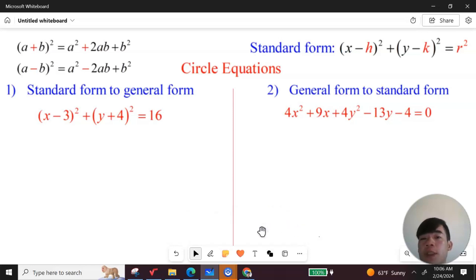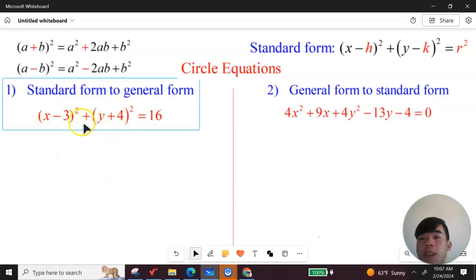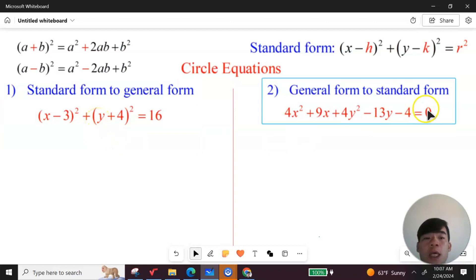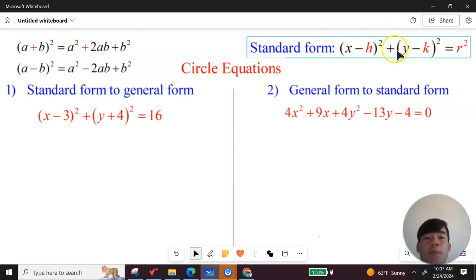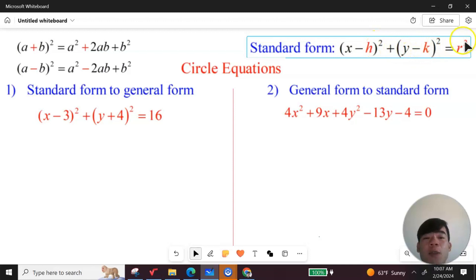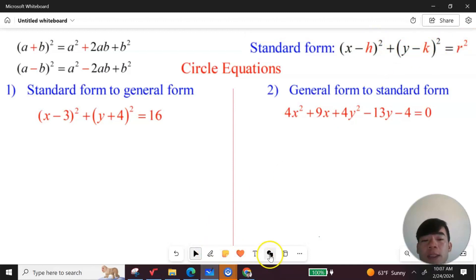Let's talk about the equation of the circle. On the left-hand side you will see the standard form of the equation of the circle, and on the right-hand side this is the general form of the equation of the circle. In the upper left corner is the complete square formula, and the upper right corner shows the standard form: (x - h)² + (y - k)² = r².